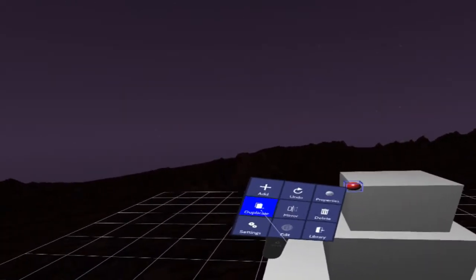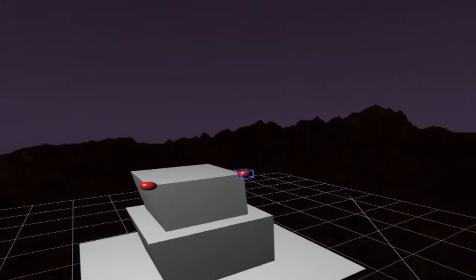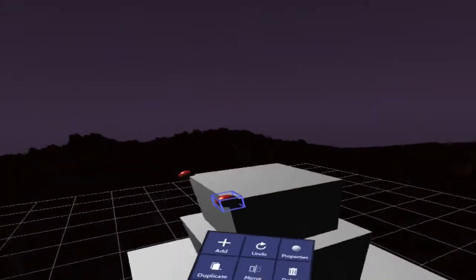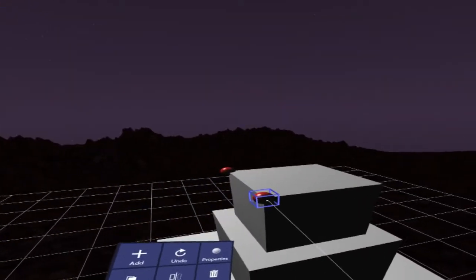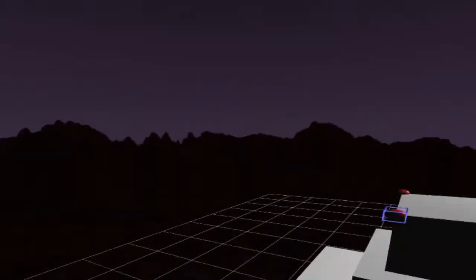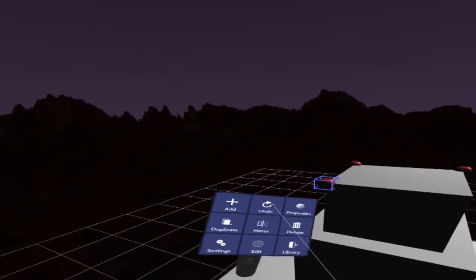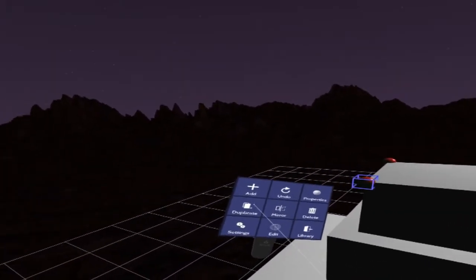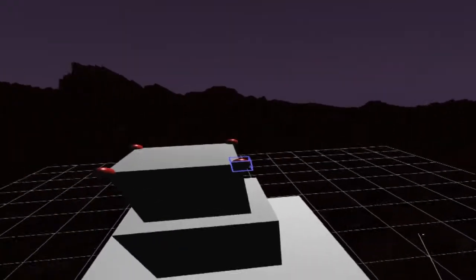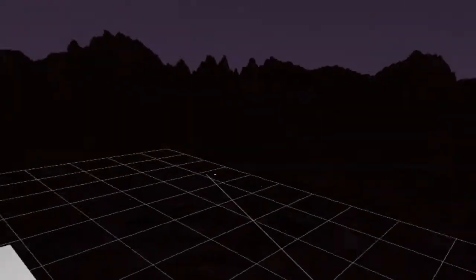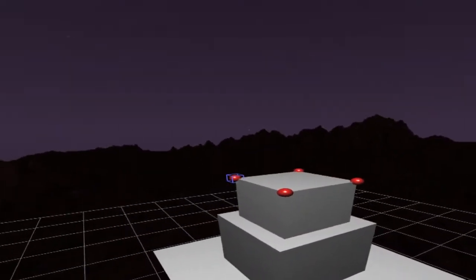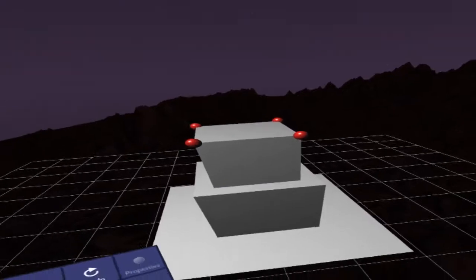So now I can duplicate this thing and I can snap it. Again, this would be really hard to do in Verto before. And now I'm just really quickly snapping this thing to the four corners extremely simply. So again, that's snapping to corners.